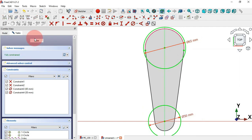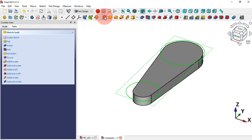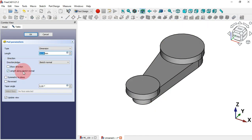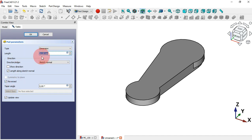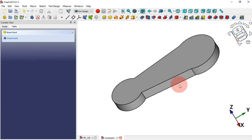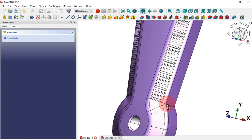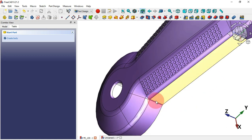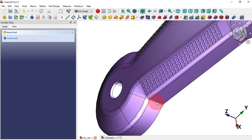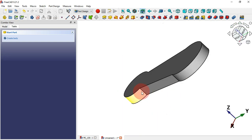Now just close the sketch. Select the Pad tool — what we'll do is reverse the direction of this extrusion, check the Reversed option, and also change the length to 15 millimeters. Now that we have this, it's time to create this small fillet.